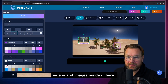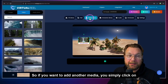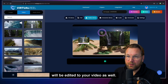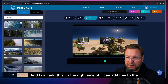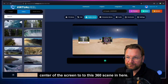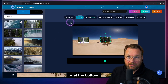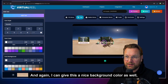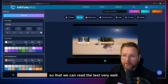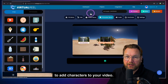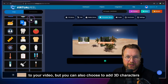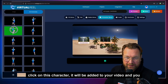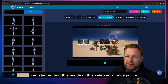If you want to add another media element, simply click on the media library and add another video. Let's add the waterfall — you click on it and it's added to your video. I can place it on the right side or in the center of the 360 scene. Then I can add a second text layer on top or at the bottom. I click 'add text' and my second text layer is added to the 360 video. There's also the option to add characters — different emojis or 3D characters. When you click on a character, it gets added to your video and you can start editing it.